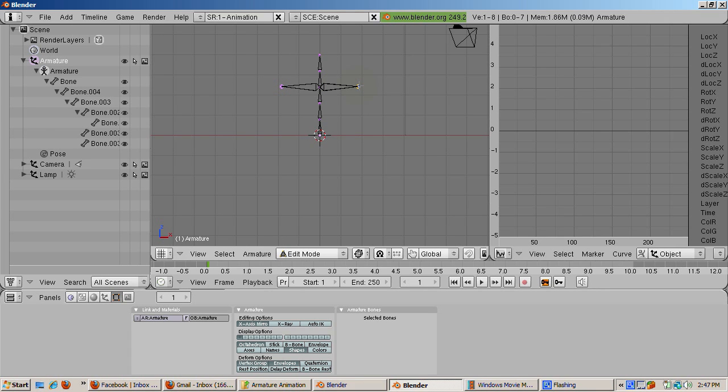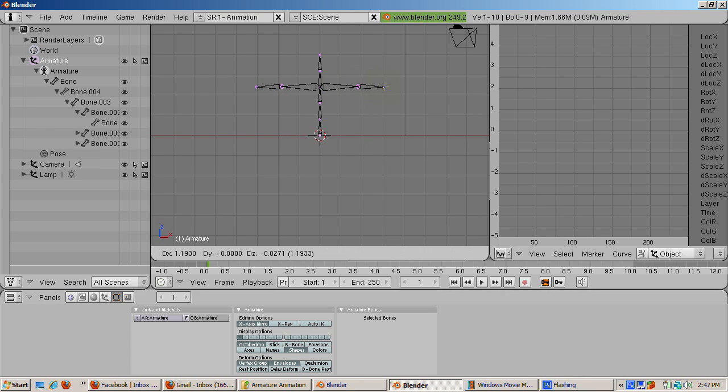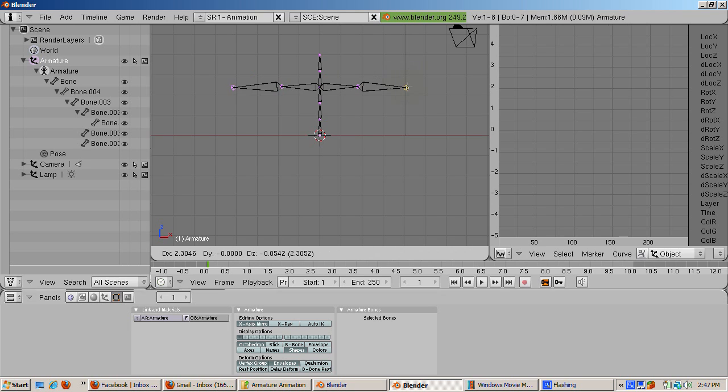Select the tip of the newly created bone on the right and press shift E again. This creates two more mirrored bones.